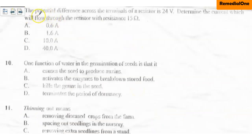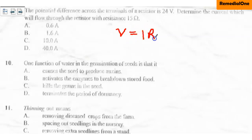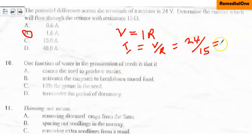Question nine: the potential difference across the terminals of a resistor is 24 volts. Determine the current which will flow through the resistor with resistance of 15 ohms. We apply Ohm's law: V equals IR, so I equals V divided by R, which is 24 divided by 15 ohms. The answer is 1.6 amperes.